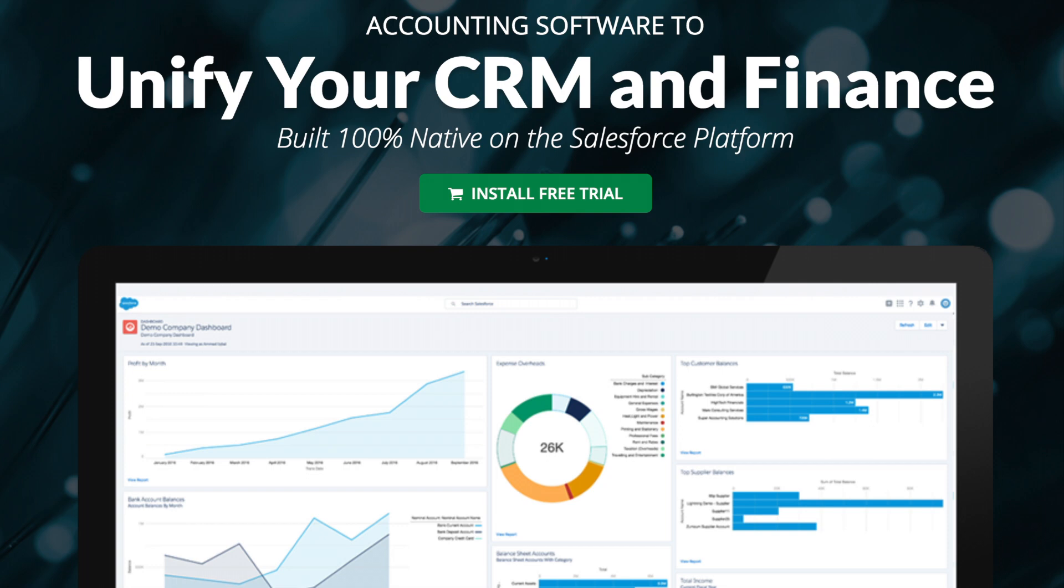Thank you for watching this overview of ZumZum Financials. To begin your journey with a unified CRM and finance system, please visit the Salesforce App Exchange to install your free trial.